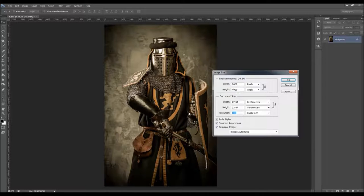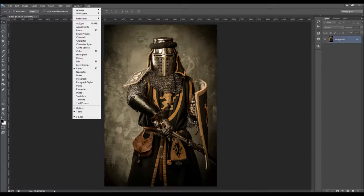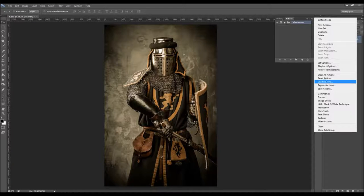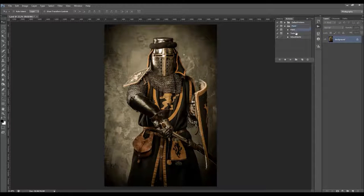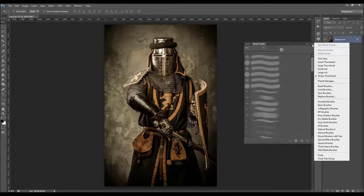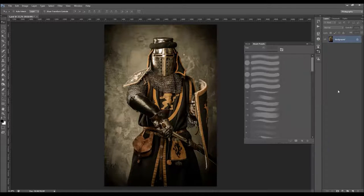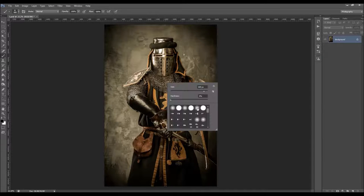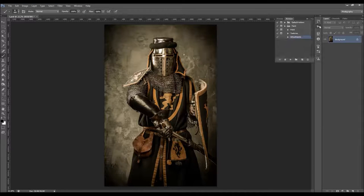The resolution can be from 72 to 300. Click okay. To load the action, just go to Window > Actions and click the little arrow. Go to Load Actions and choose the action file that can be downloaded. The brush will appear in your brushes panel. All you have to do now is select the paint action and click the play button.